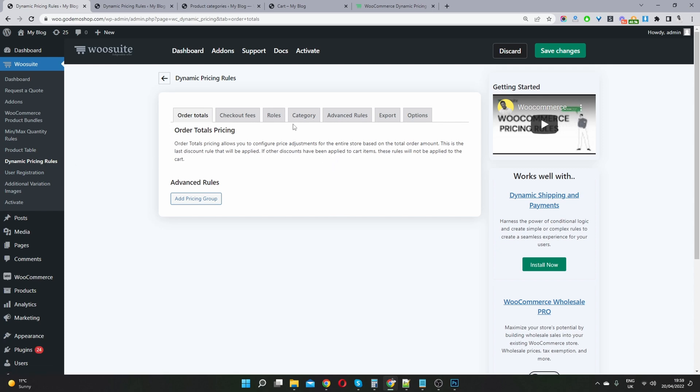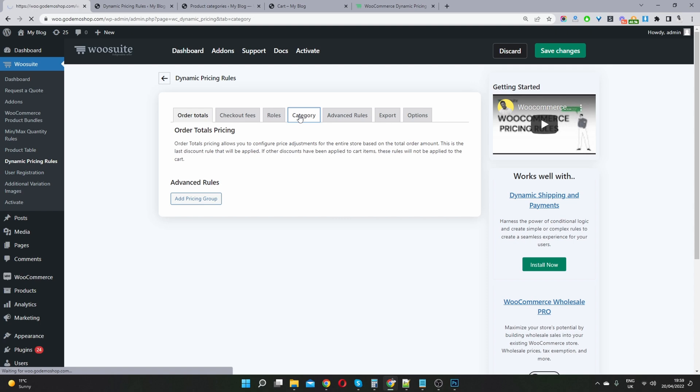Once you've done so, we're going to head over to the Categories tab. So we've got two options when it comes to setting up our category discount. So this is a basic version.